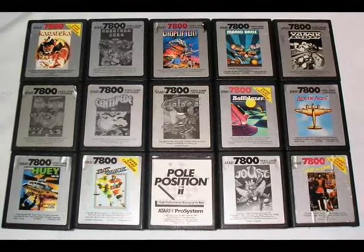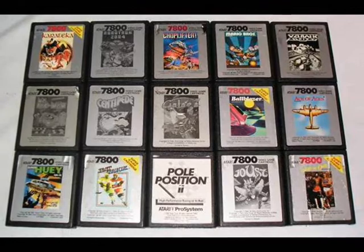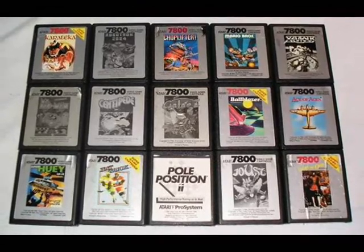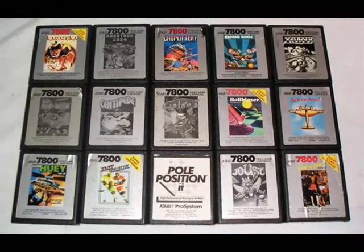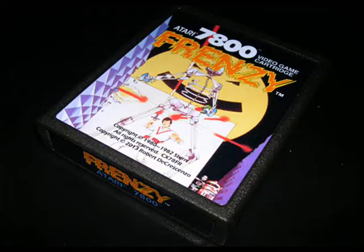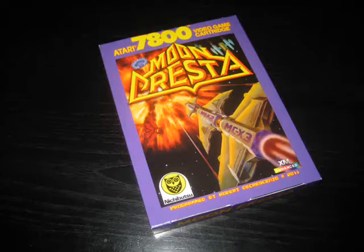Including Robert D. Crescenzo, whose impressive Atari 7800 homebrew resume includes titles like the Pac-Man Collection, Frenzy, Scramble, Moon Cresta, and many others.